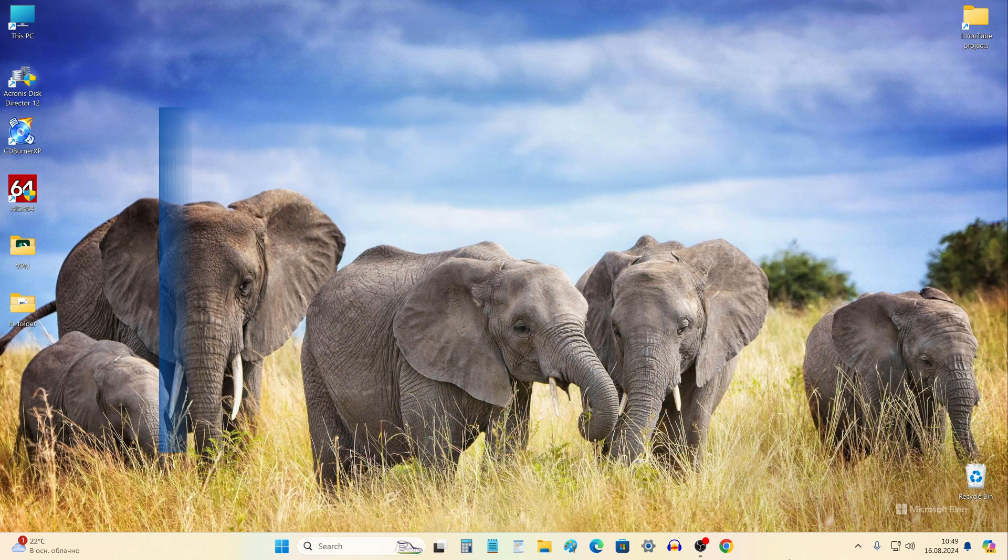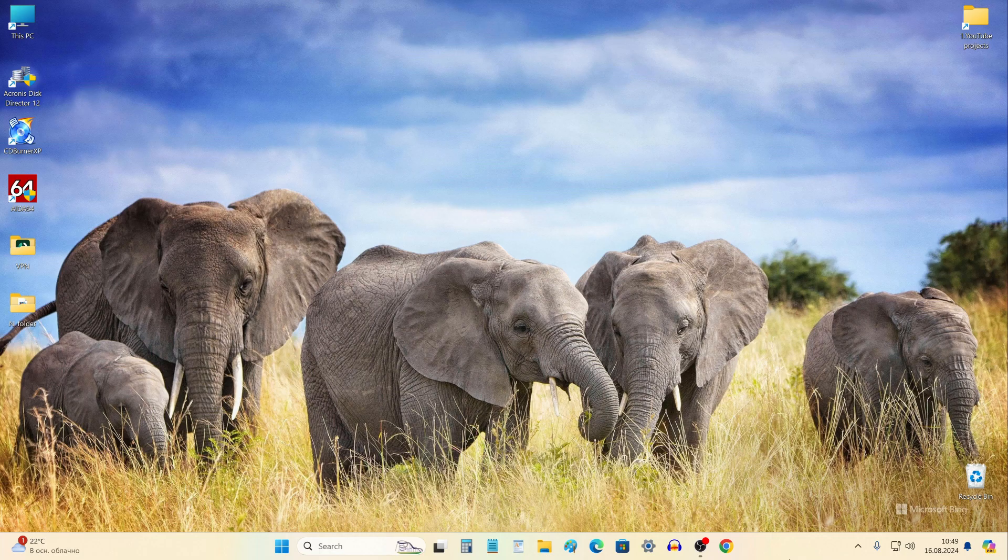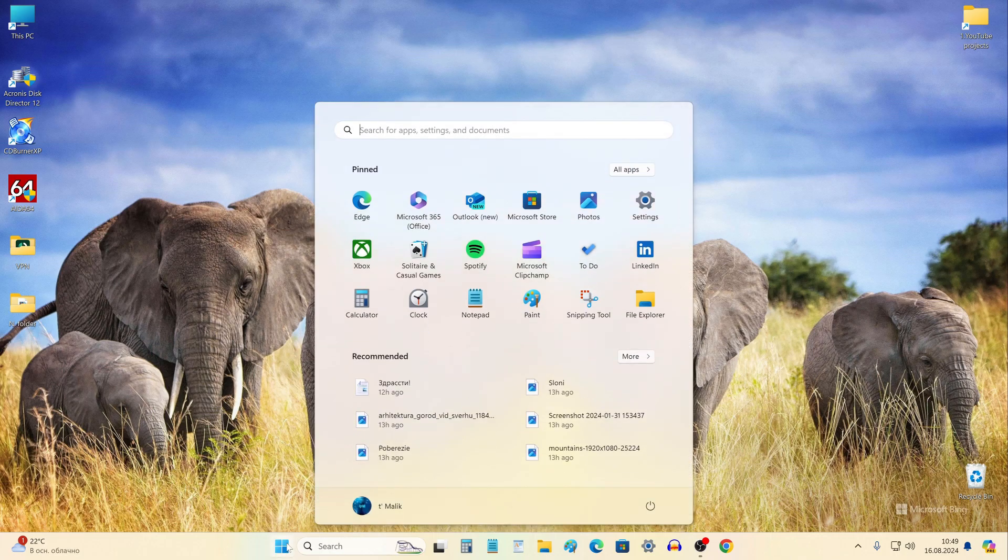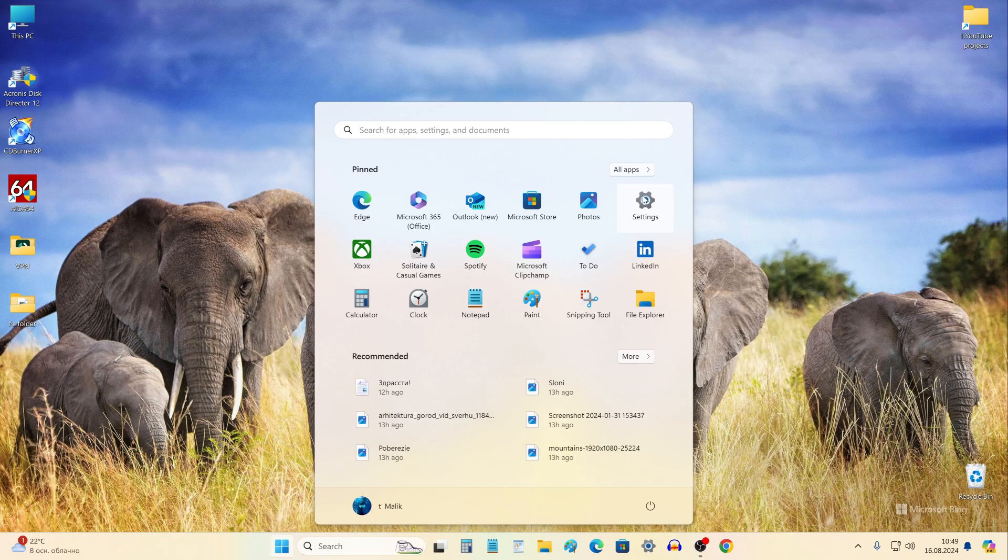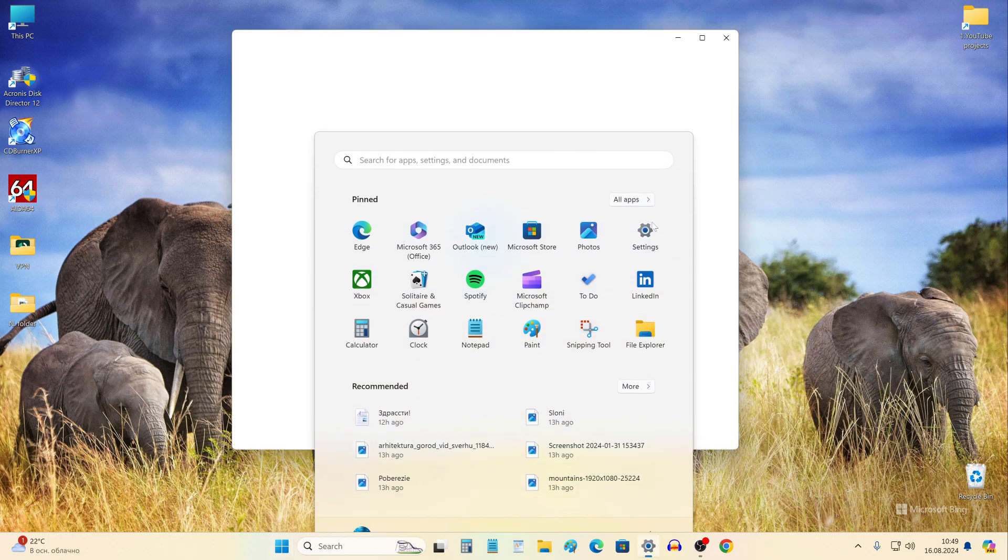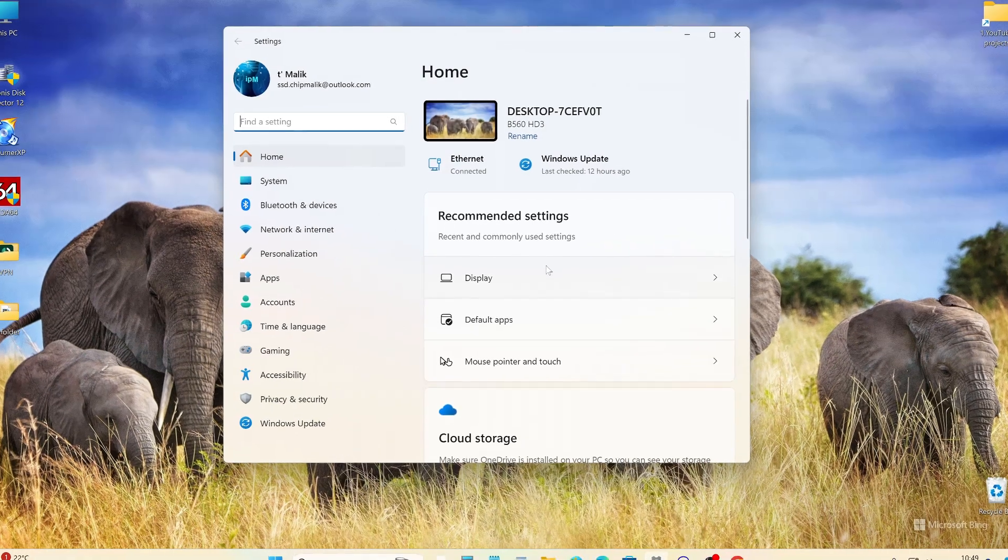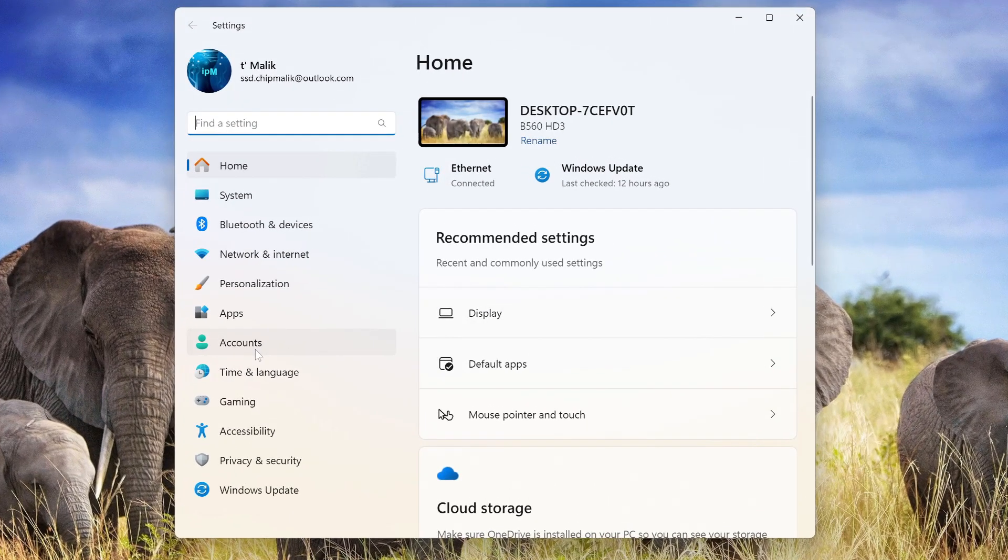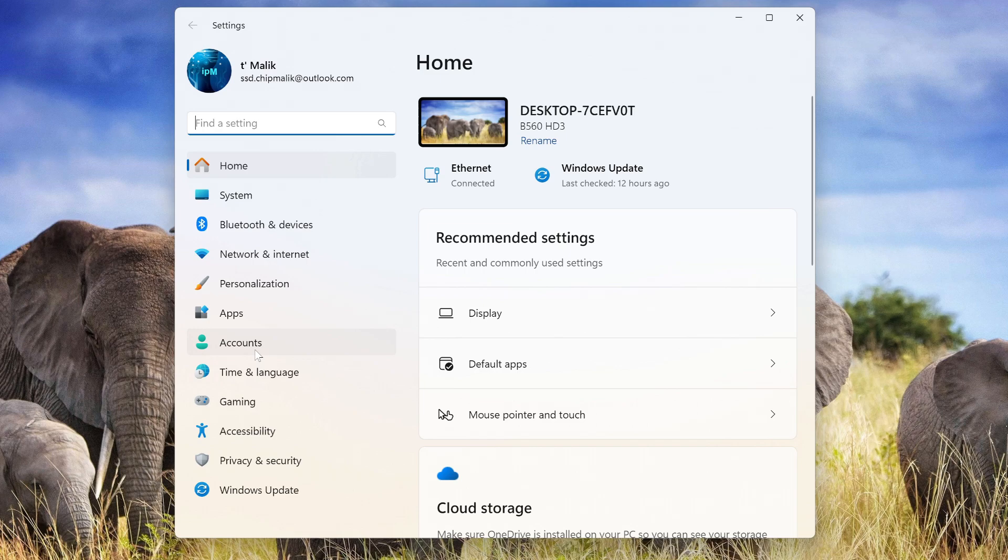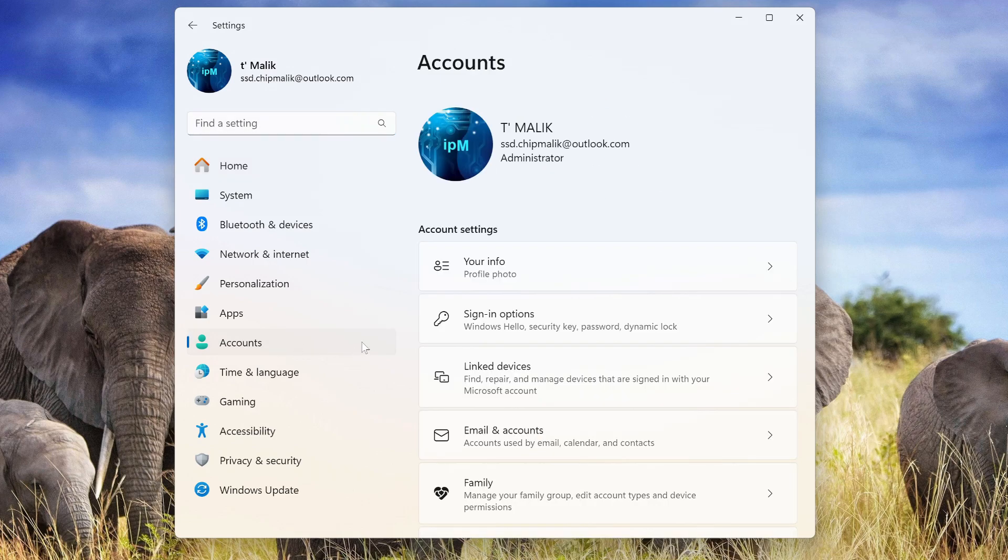And so, to disable a Microsoft account, click the Start button, then Open Settings. In this window, click Accounts. And here we see that my Windows is managed by a Microsoft account and my login is the Outlook email address.